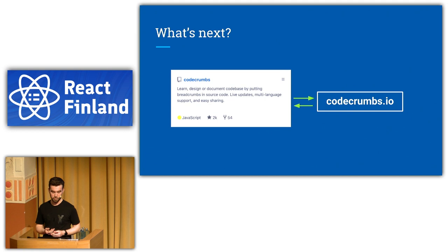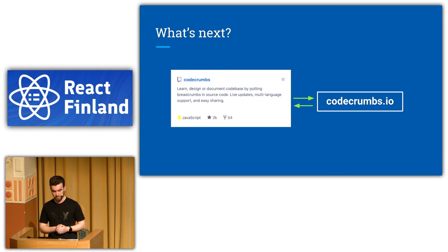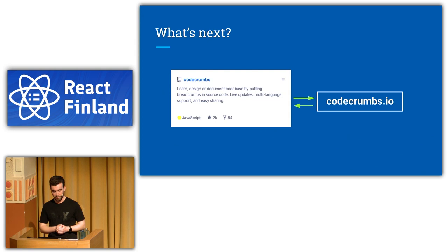And also, it works not only for JavaScript. It supports TypeScript, Java, Ruby, Python, whatever. So hopefully, it can help you to learn code. Thank you. That was it. Thank you.